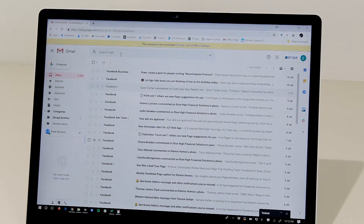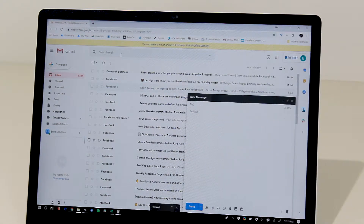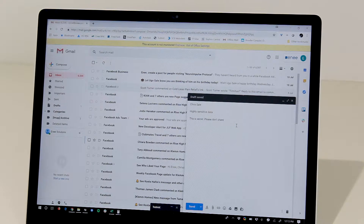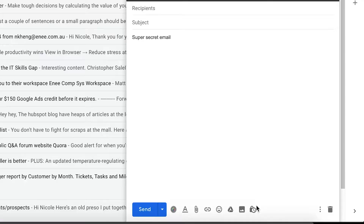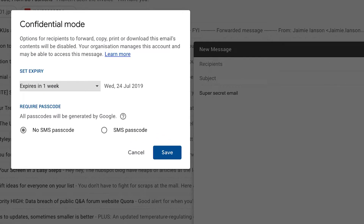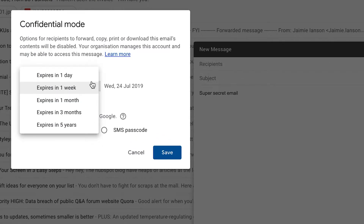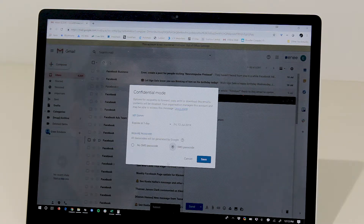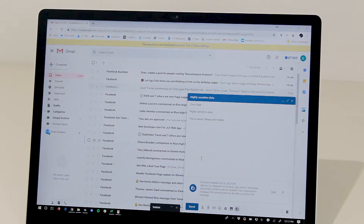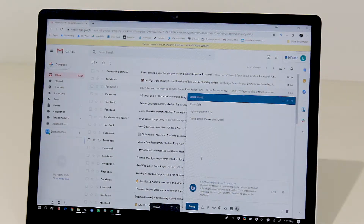To try out this feature, let's create a new email. We have our email that we want to send confidentially to our recipient. We select the confidential mode icon. We set the expiry and we want to set a passcode. This now sets our confidential mode, which you can see in the email.